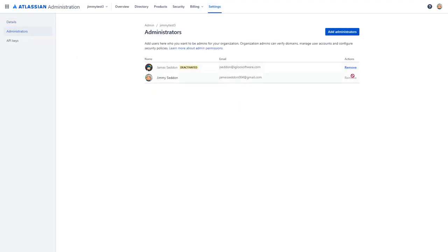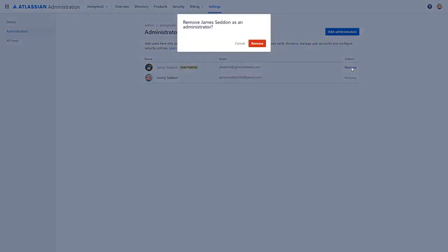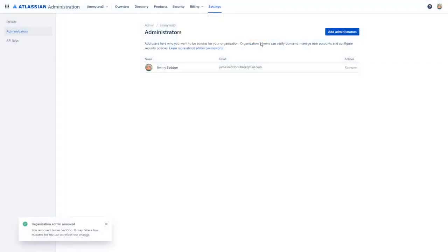You'll note that there is a remove button and it is grayed out for ourselves, as you can't remove yourself as an organization administrator. We're going to click the remove button for the deactivated user and then confirm it.